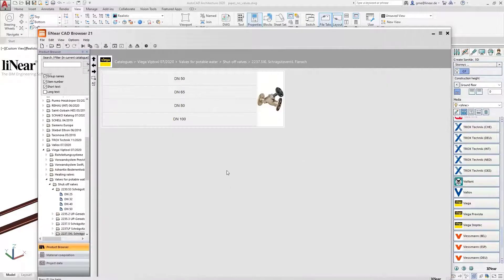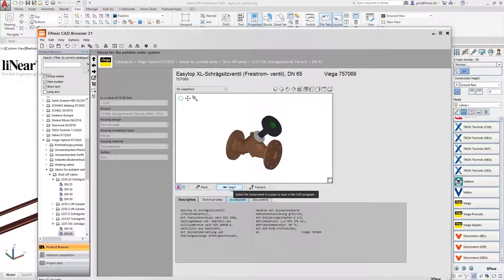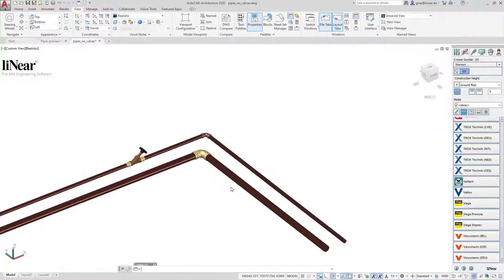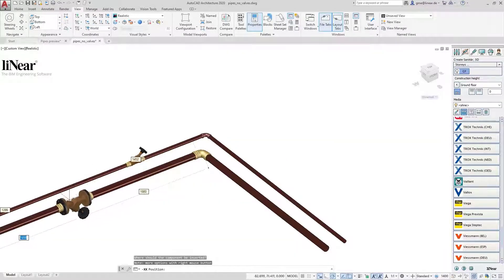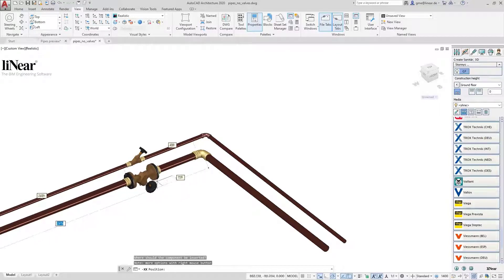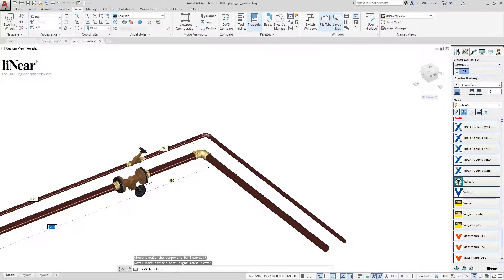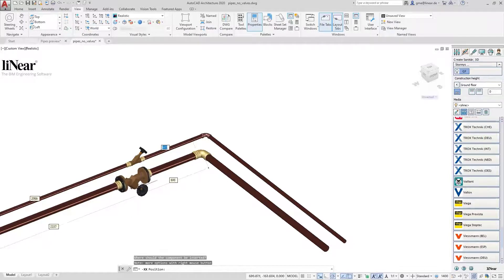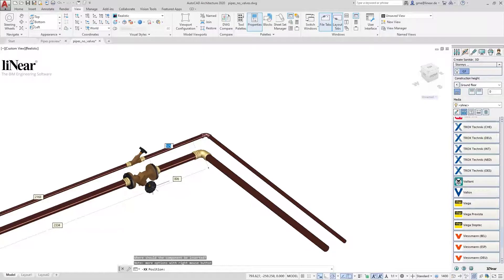Let's continue with a valve in the larger pipe. I switch back to the CAD browser and choose a larger valve with flange. Once again I select insert and position the valve into the pipe. The dimensional references give me a perfect orientation for exact positioning.